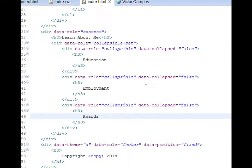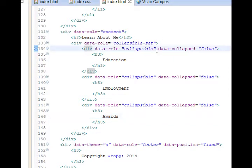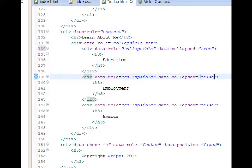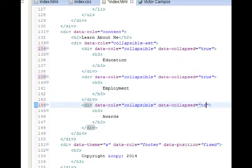I want to add a little parameter change, line 134. Data role collapsible, data collapsed false. We'll say true. We'll say we want these things to be closed until someone clicks on them. And doesn't that make sense? We don't want to see the employment until we click on it. We don't want a whole block of text yet. So those are set to true.